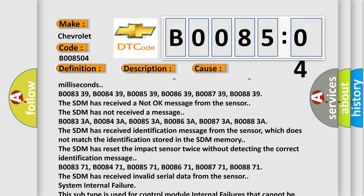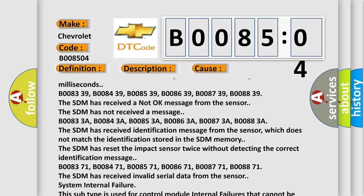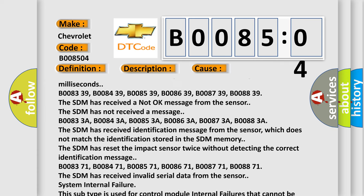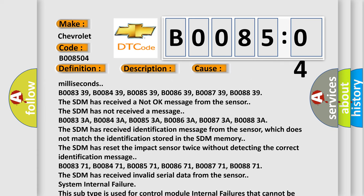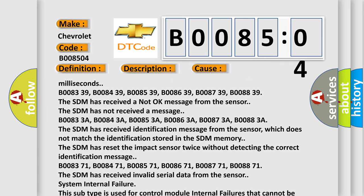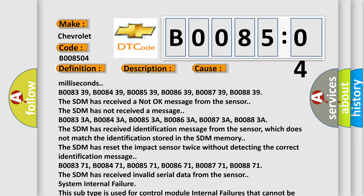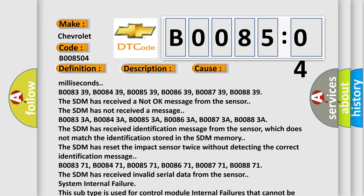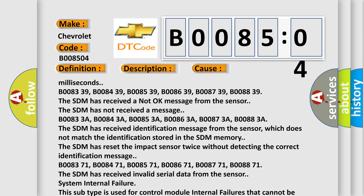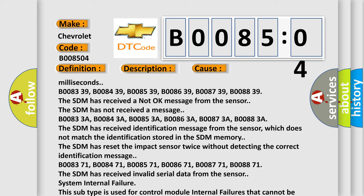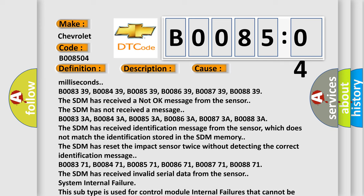B008371, B008471, B008571, B008671, B008771, B008871. The SDM has received invalid serial data from the sensor. System internal failure. This subtype is used for control module internal failures that cannot be assigned to a specific subtype.